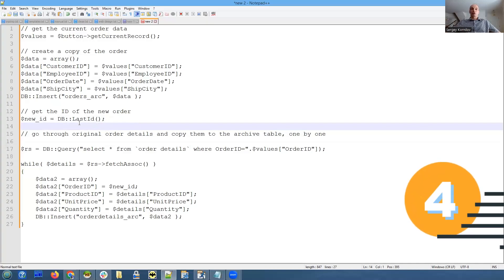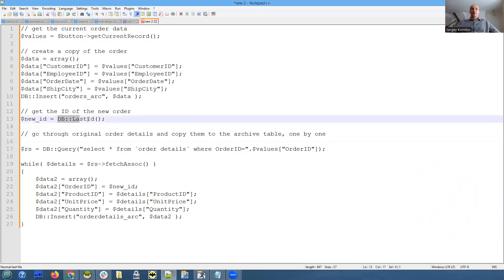We use another database API function that's called last ID. Let me show it in the manual real quick.